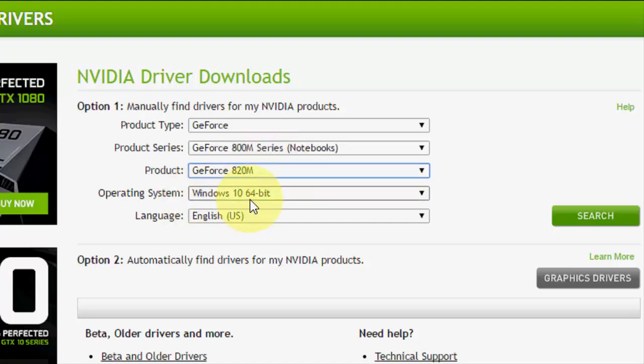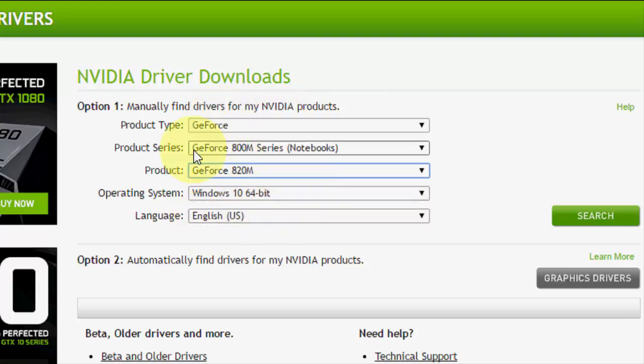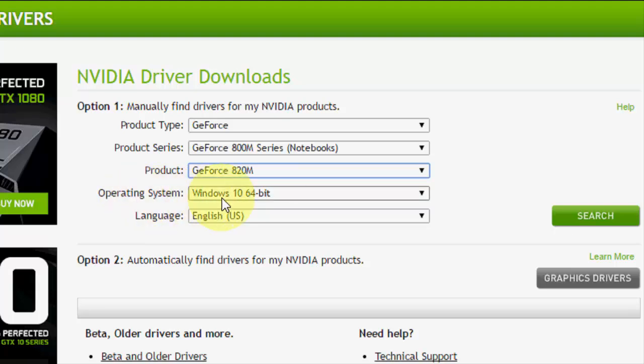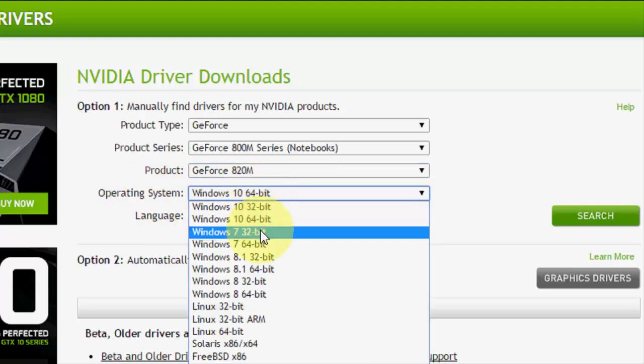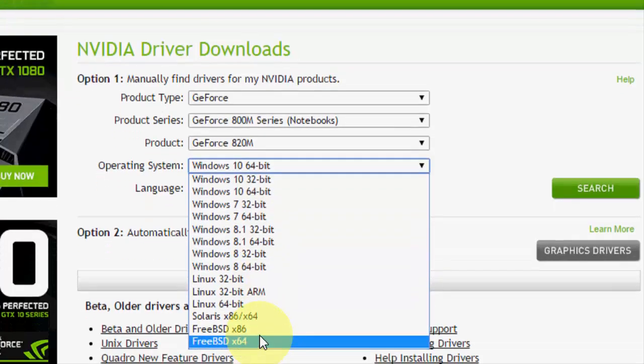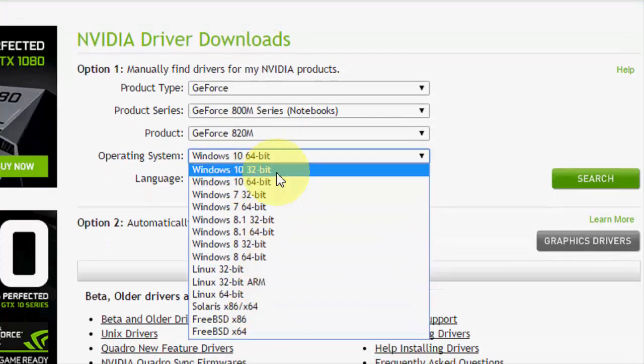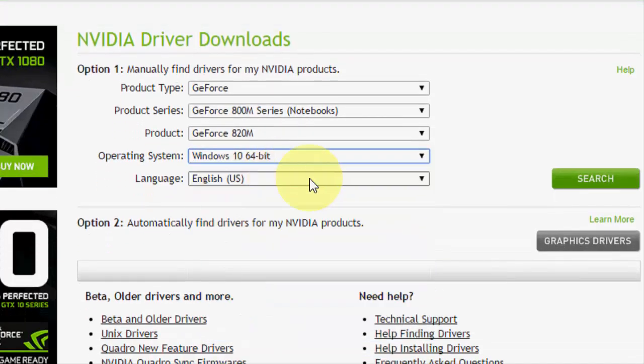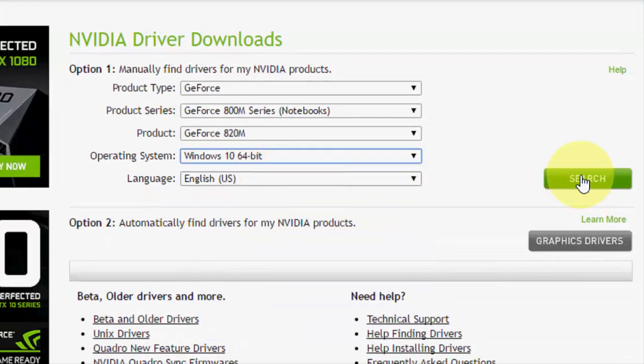I have Windows 10 64-bit, U.S. English. So GeForce 800M series, my product is 820M, and operating system is Windows 10 64-bit. You can also choose 32-bit or 8.1. There are a lot of options here.